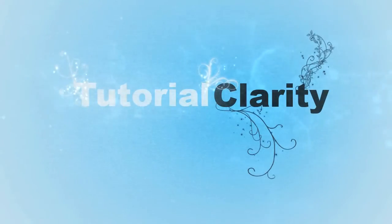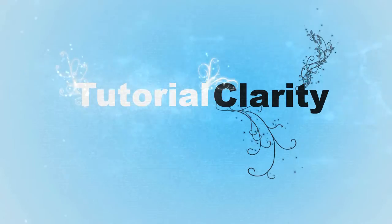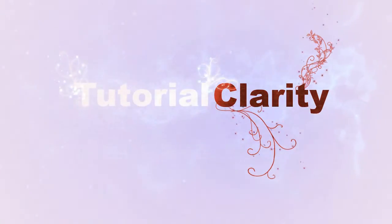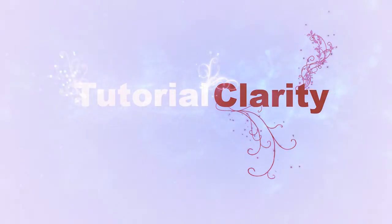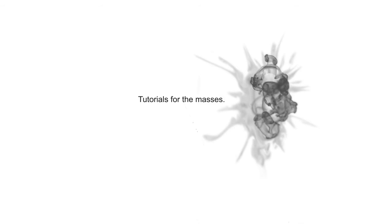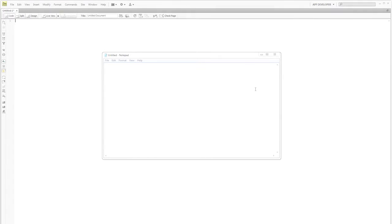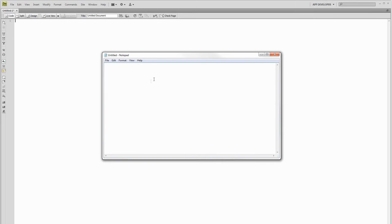Hey guys, it's Graham with TutorialClarity and today I'm starting a new series of tutorials on HTML.